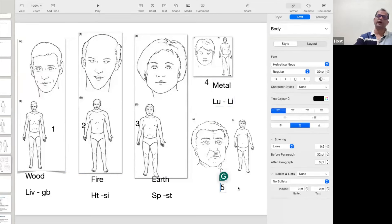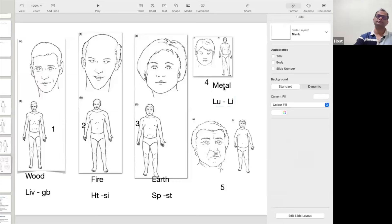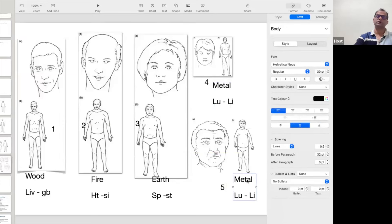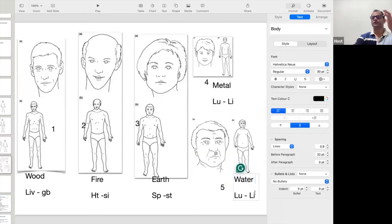Personality number five — this person belongs to the water personality, and this person might be suffering with problems of the kidney and urinary bladder.